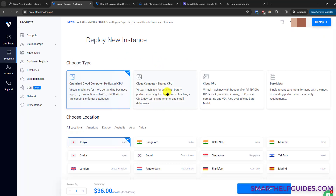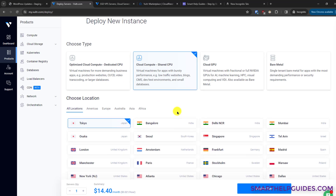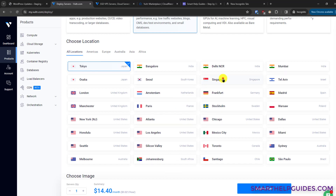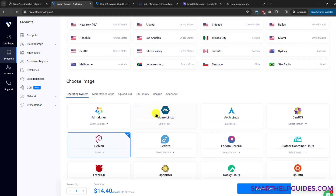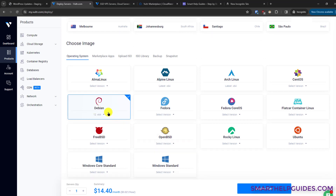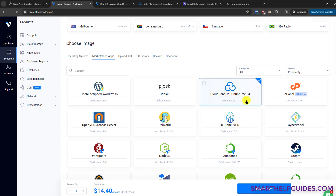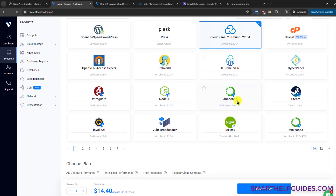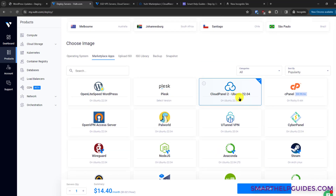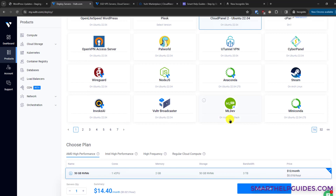First, select a 'Shared CPU' option because the dedicated one will be very expensive. Then select a location closest to your audience — for this tutorial I'll use Singapore. For the operating system, use either the recommended options, as these two OS options are recommended by CloudPanel. Then go to 'Marketplace Apps' and search for CloudPanel — it's visible in the top three options, so select CloudPanel 2, the latest version.